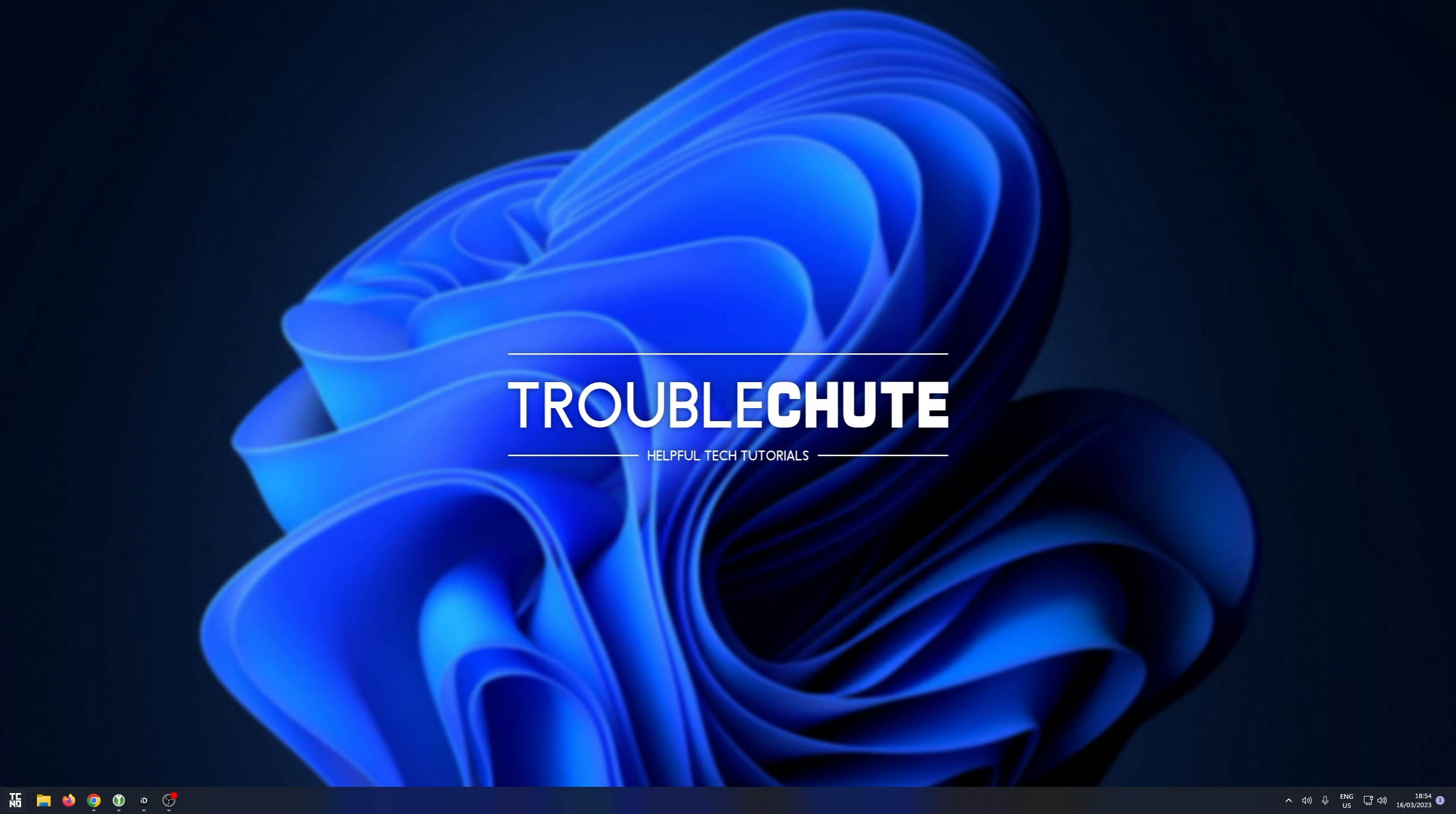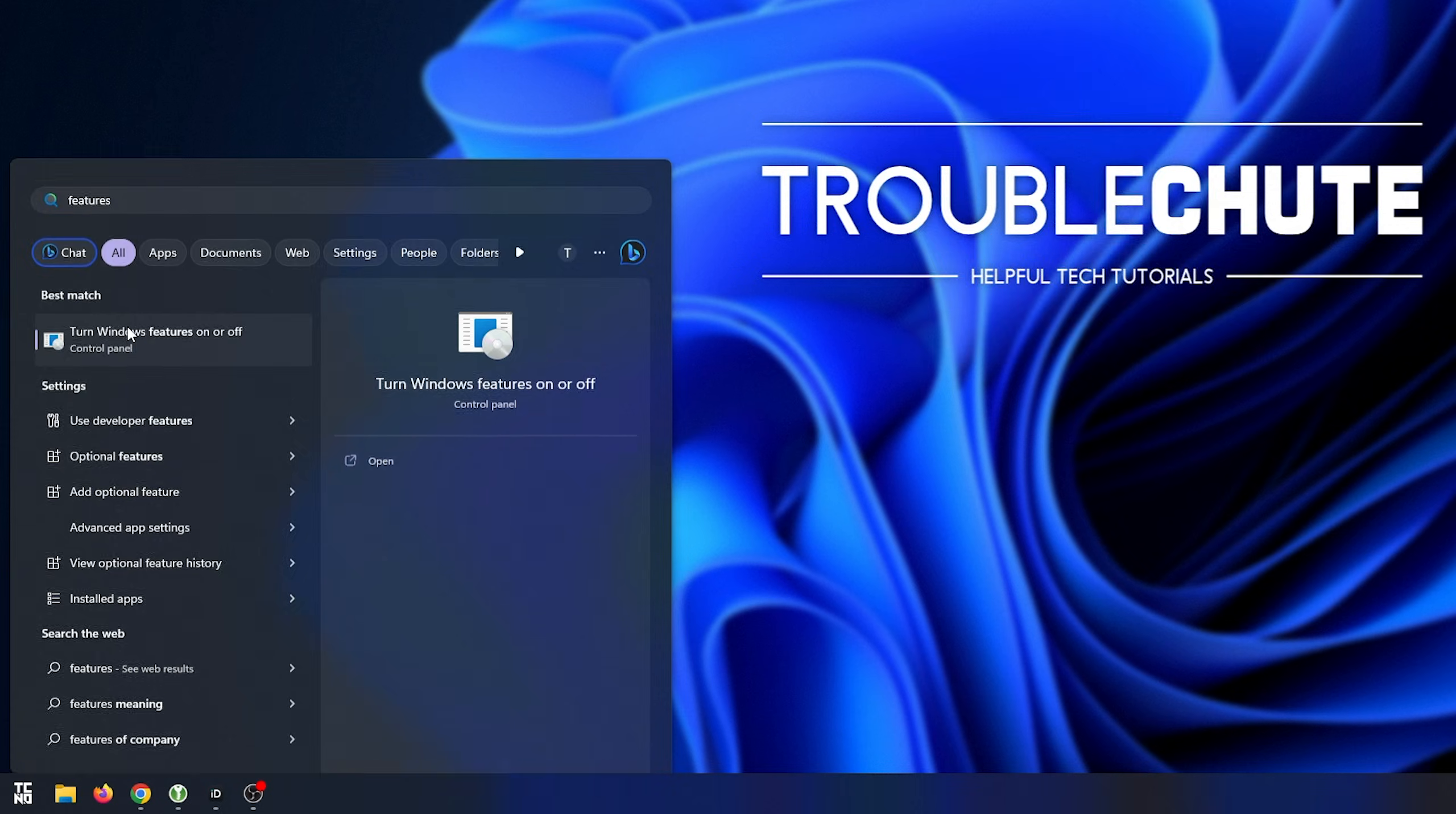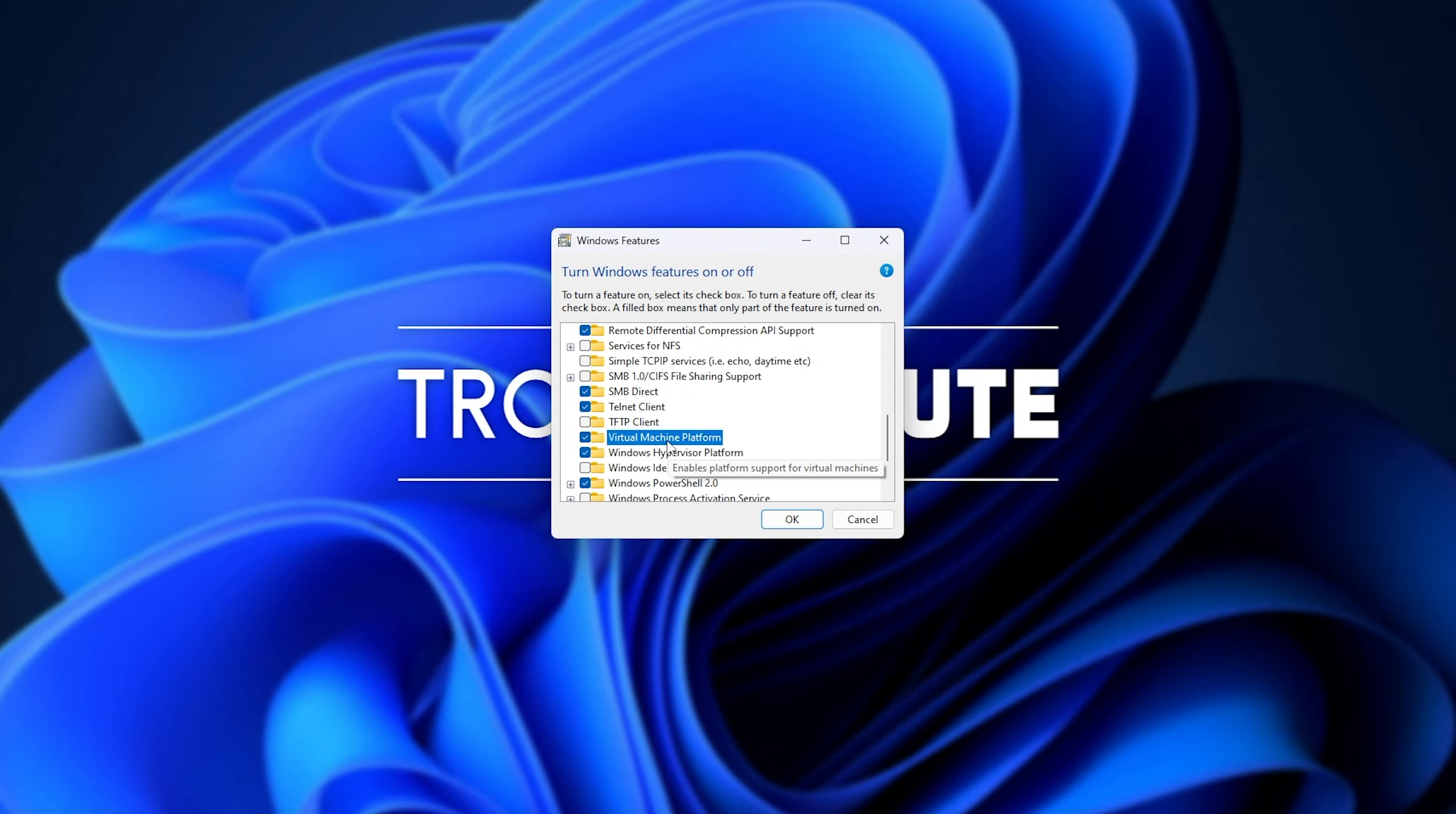If you've never used a virtual machine or don't want to anymore, hit start, type in Features, and open Turn Windows Features On and Off. Inside of here, you can scroll down and simply look for Virtual Machine Platform.